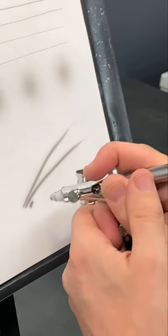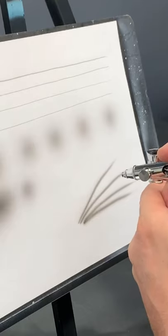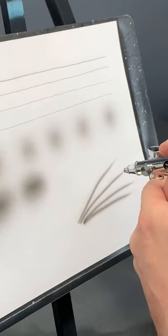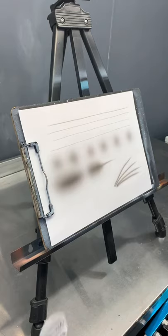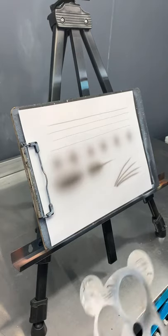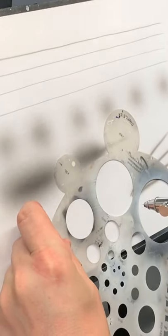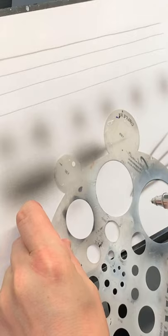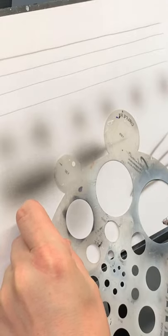You can do dagger strokes and you can also quickly render a circle quite easily using a freehand template like so.